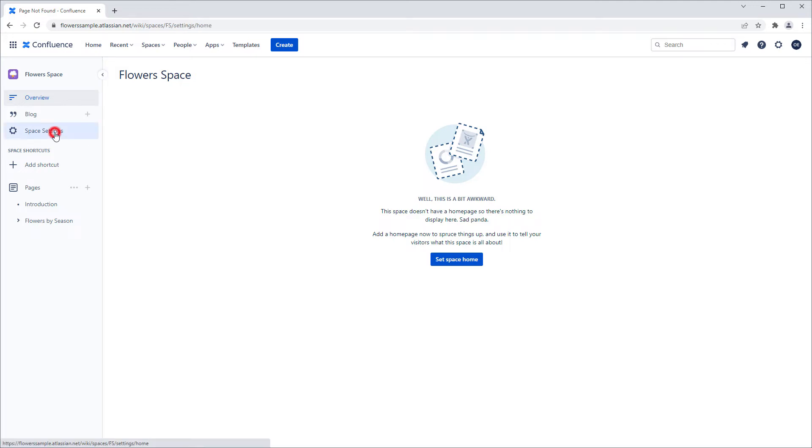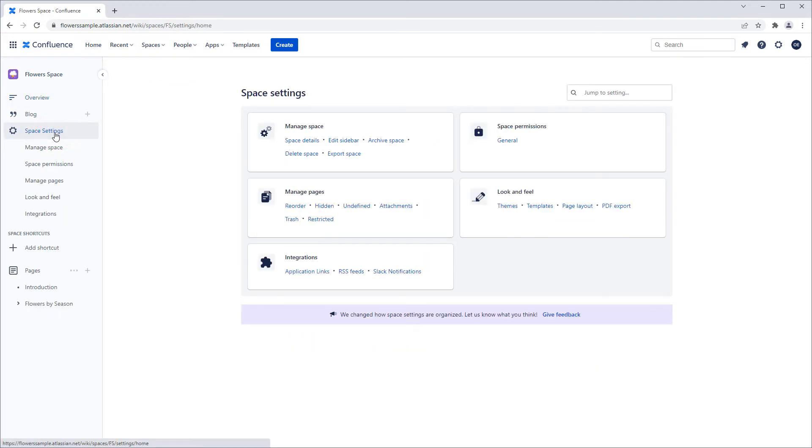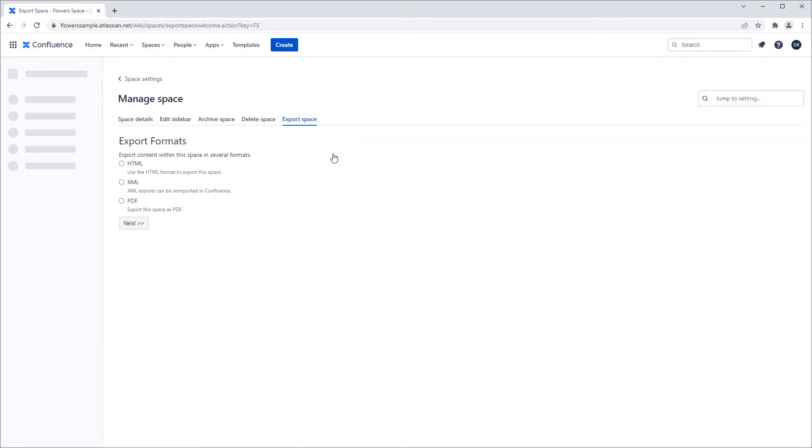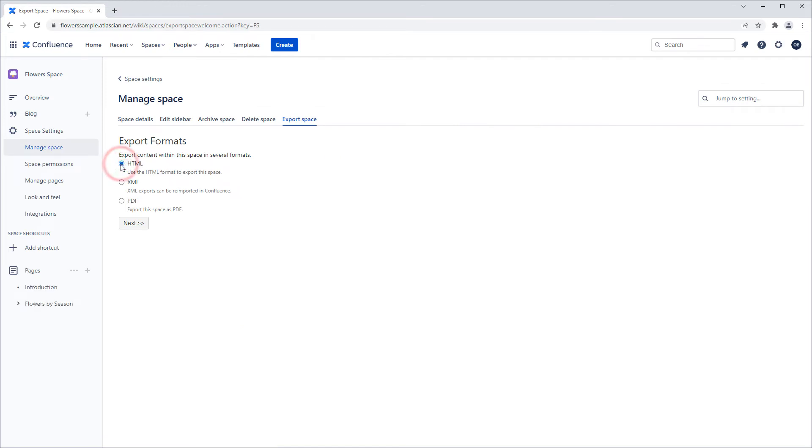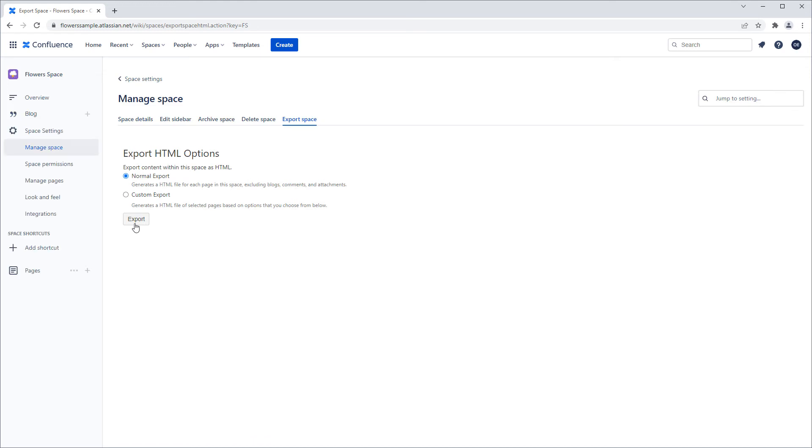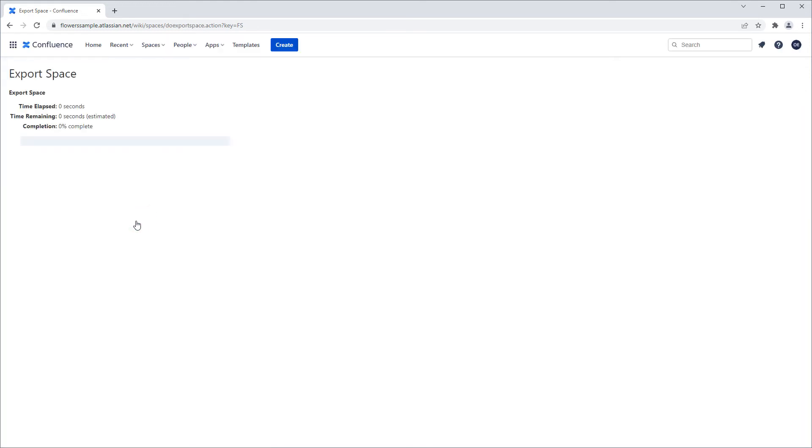I'll go to Space Settings and choose Export Space. I'll select the HTML format, then click Next. Next, I'll leave it on Normal Export and I'll click Export.